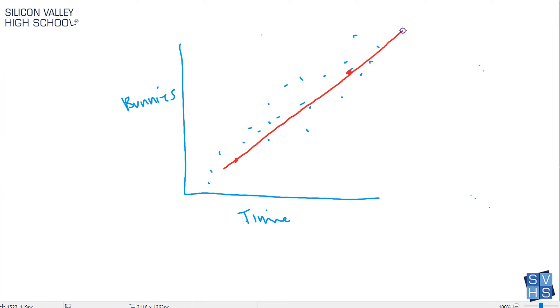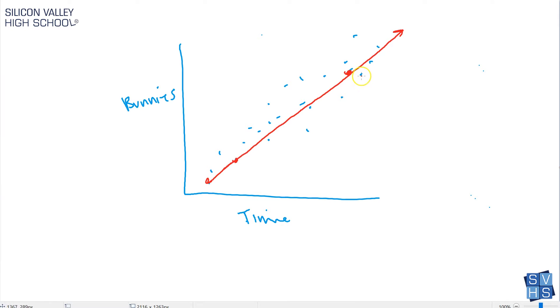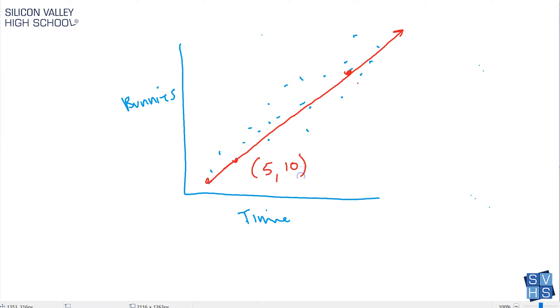You can see if you connected these two points, honestly that's pretty good. That's pretty close. That's why it's called the line of best fit. There's nothing exact about this. Now phase two of the operation: phase one is we picked two points, and I'm gonna make these values up. Let's say this is like 5 and 10, and this is like 15 and 30.